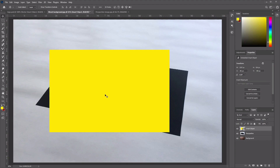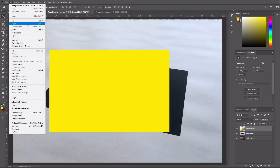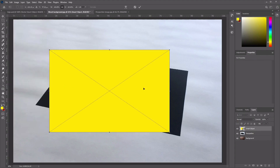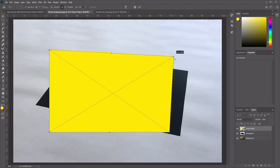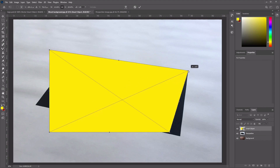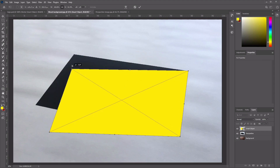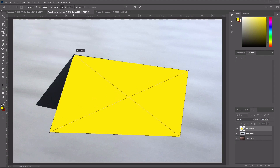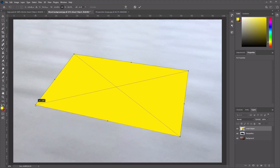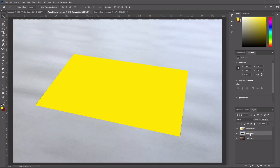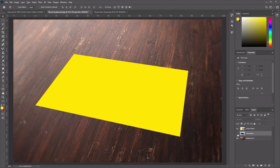Now we want to transform this. Go to Edit, then select Transform, and we want to distort it — so select Distort. Using the mouse, click and drag the four corners so that they match up with our perspective image below, matching the corners of the black rectangle. Once you've finished, go ahead and click the tick button to apply it. We don't need the perspective layer anymore, so we can delete or hide it.